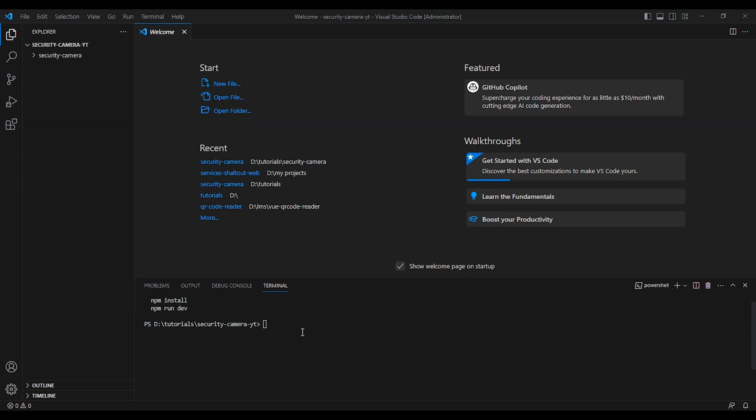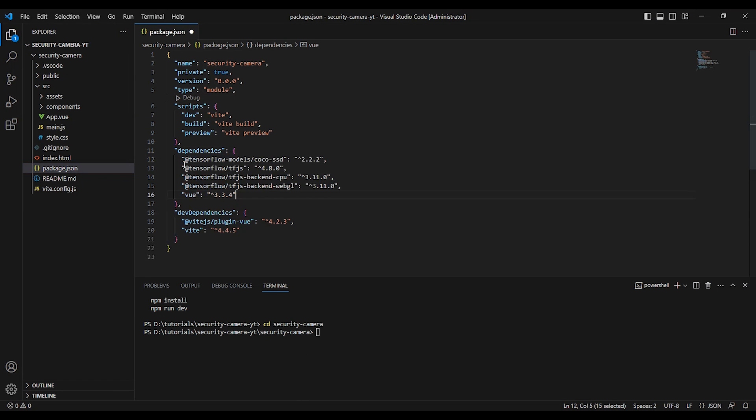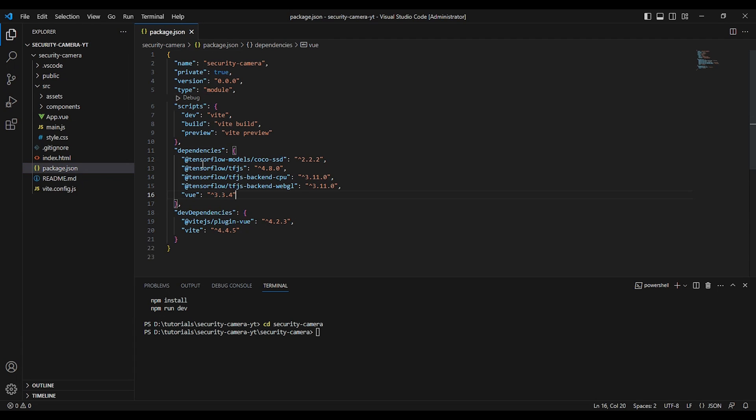With the packages we will use, the first package will be TensorFlow model COCO-SSD. This is a pre-trained object detection TensorFlow.js model. This model can identify multiple objects in a single image. The model is capable of detecting 80 classes of objects. And we have TensorFlow.js, this is the TensorFlow.js package.